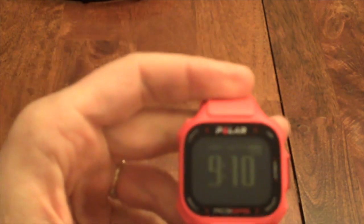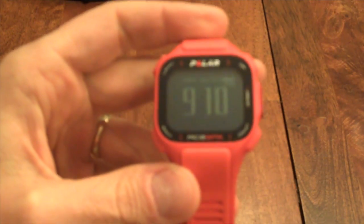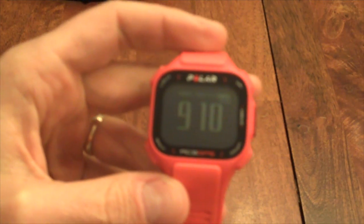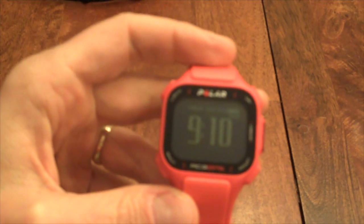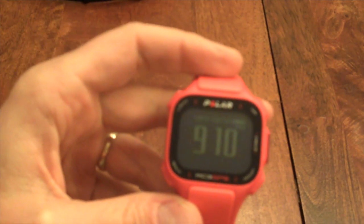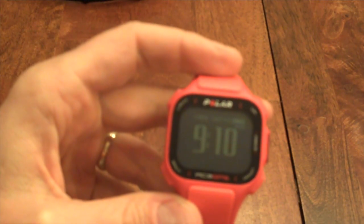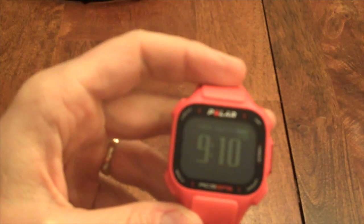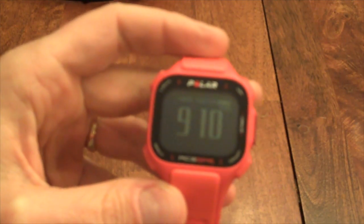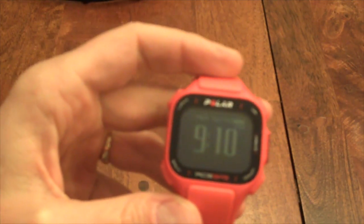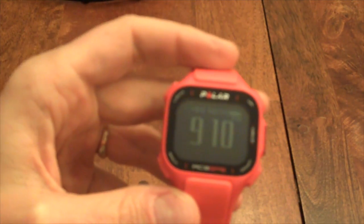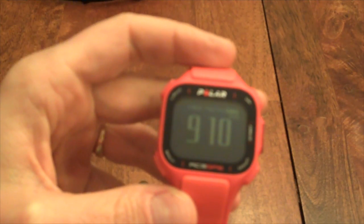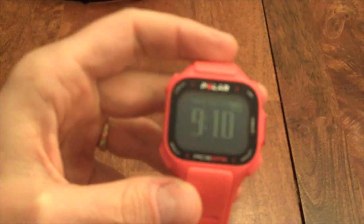So rather than just being a kind of a passive watch like say the Nike or in particular the Garmin where you really need to save your data and then get it downloaded to the Garmin site as quickly as possible, this stores a pretty vast amount of data.